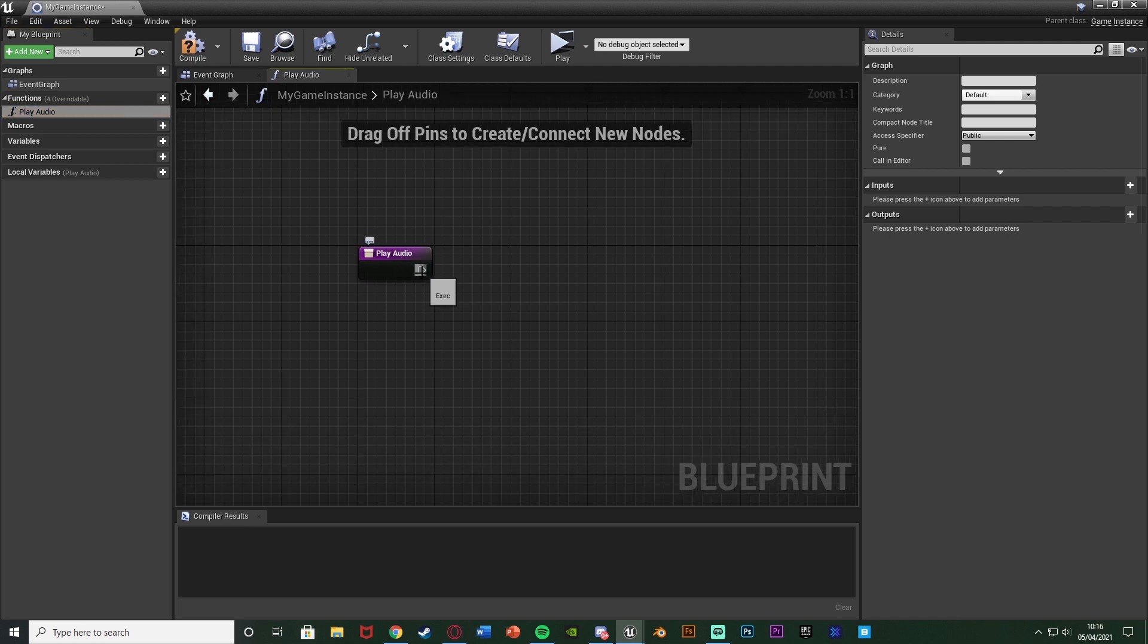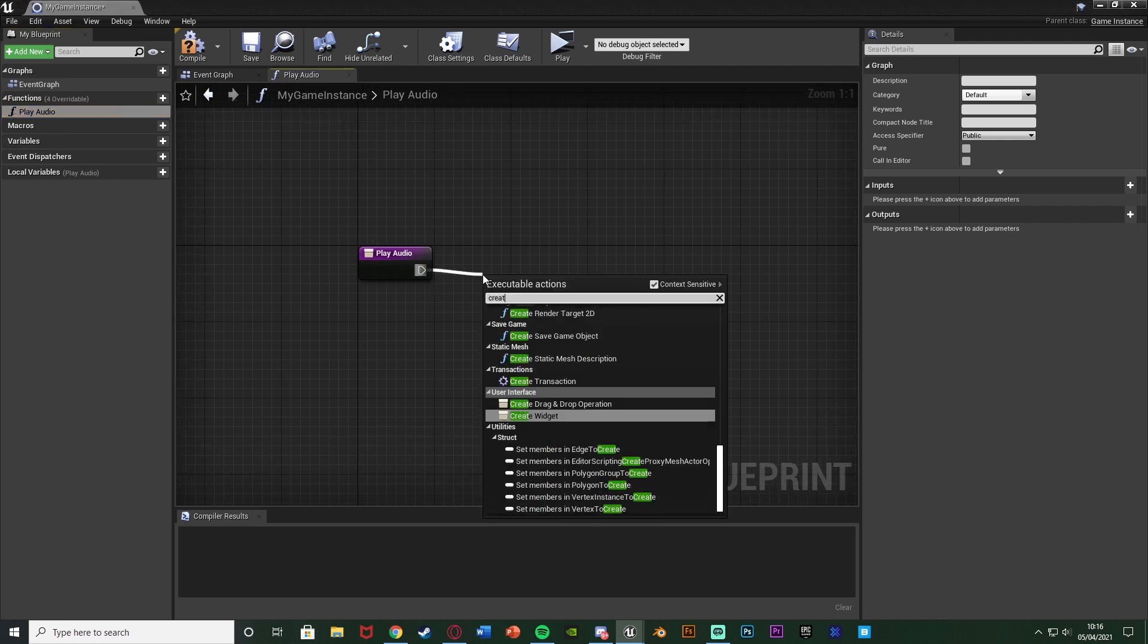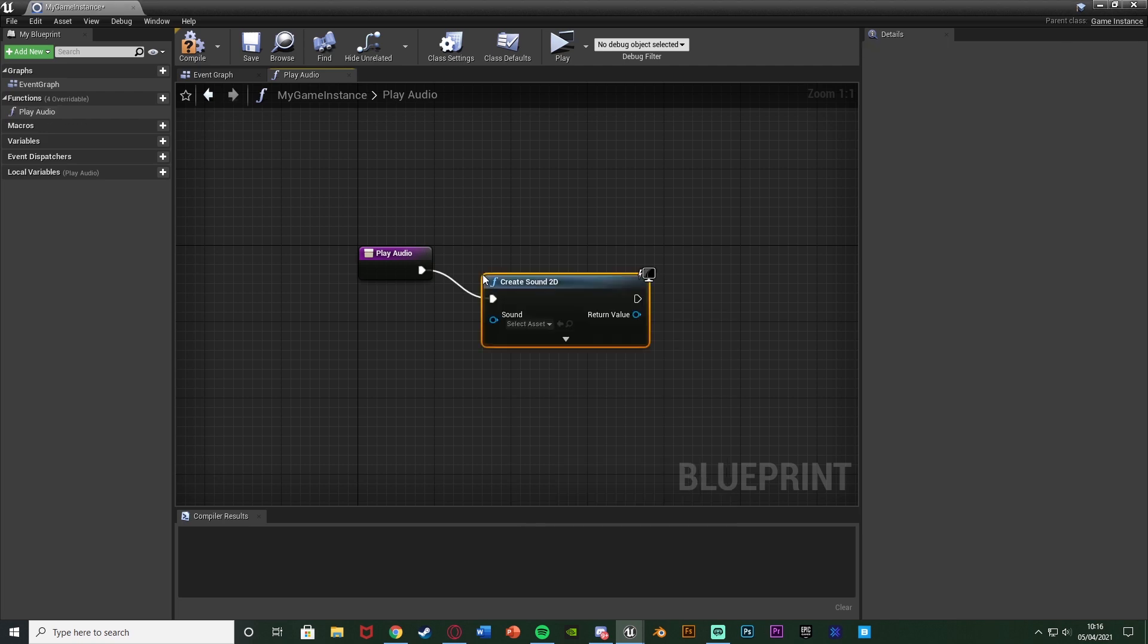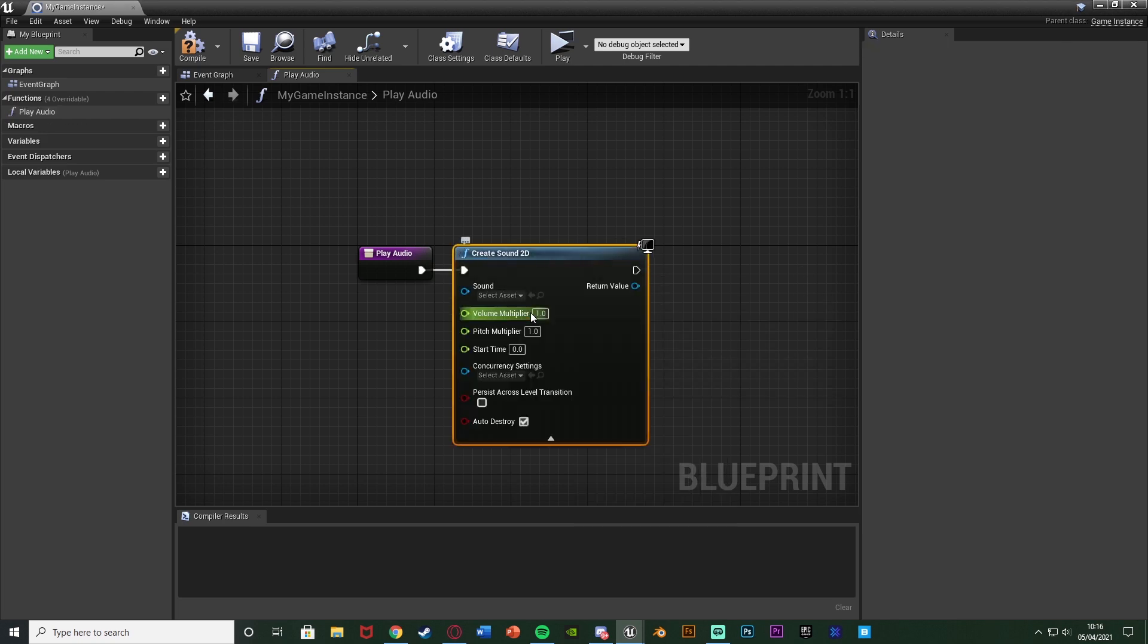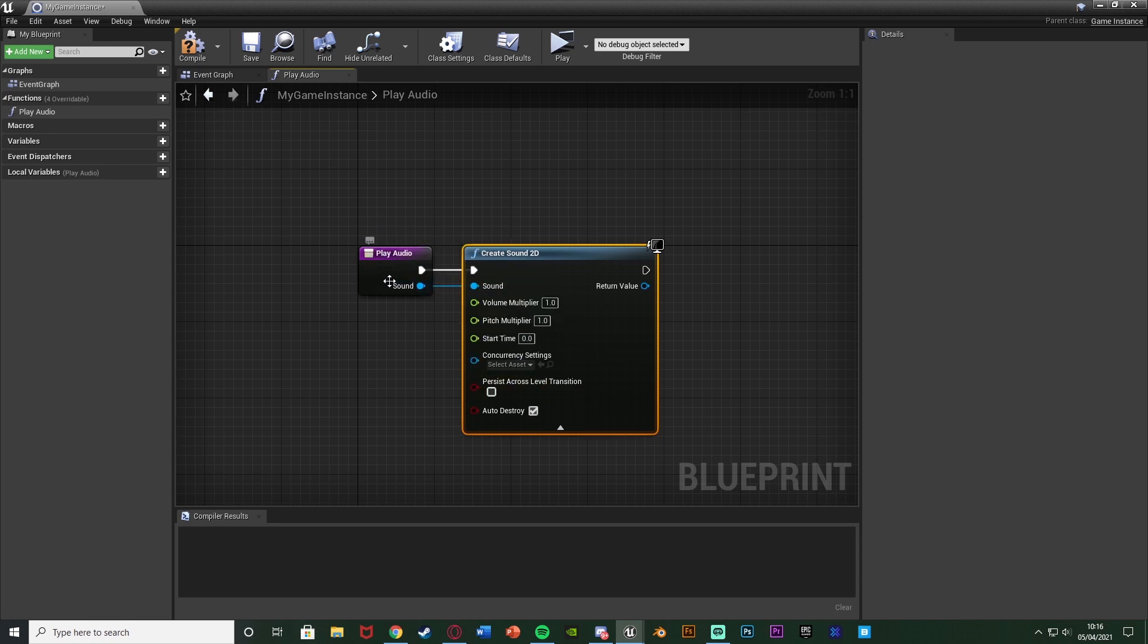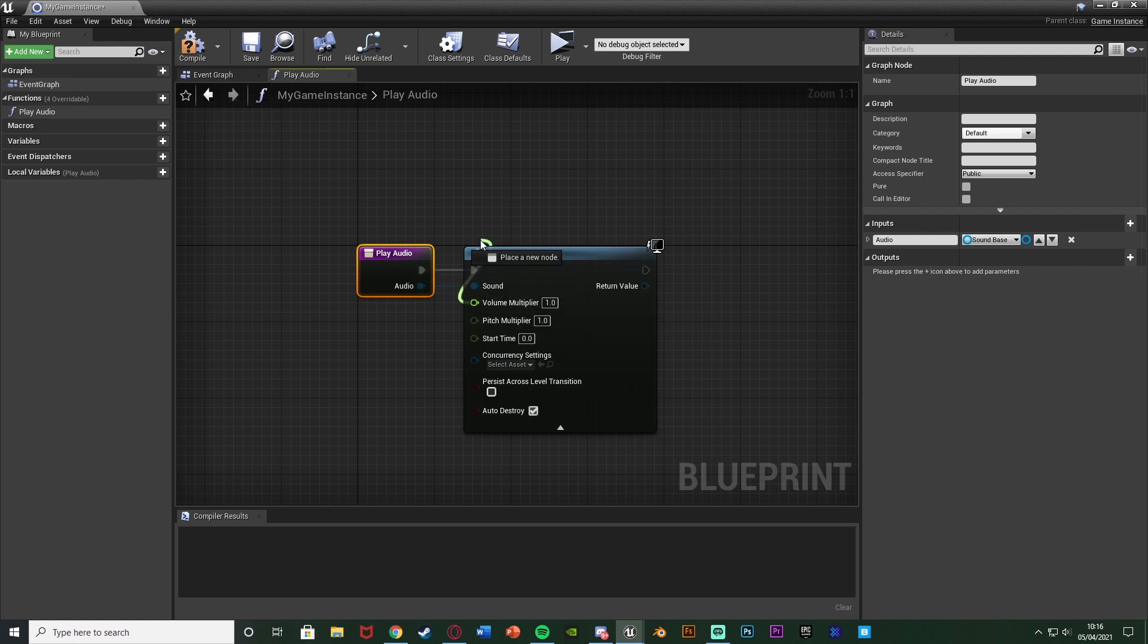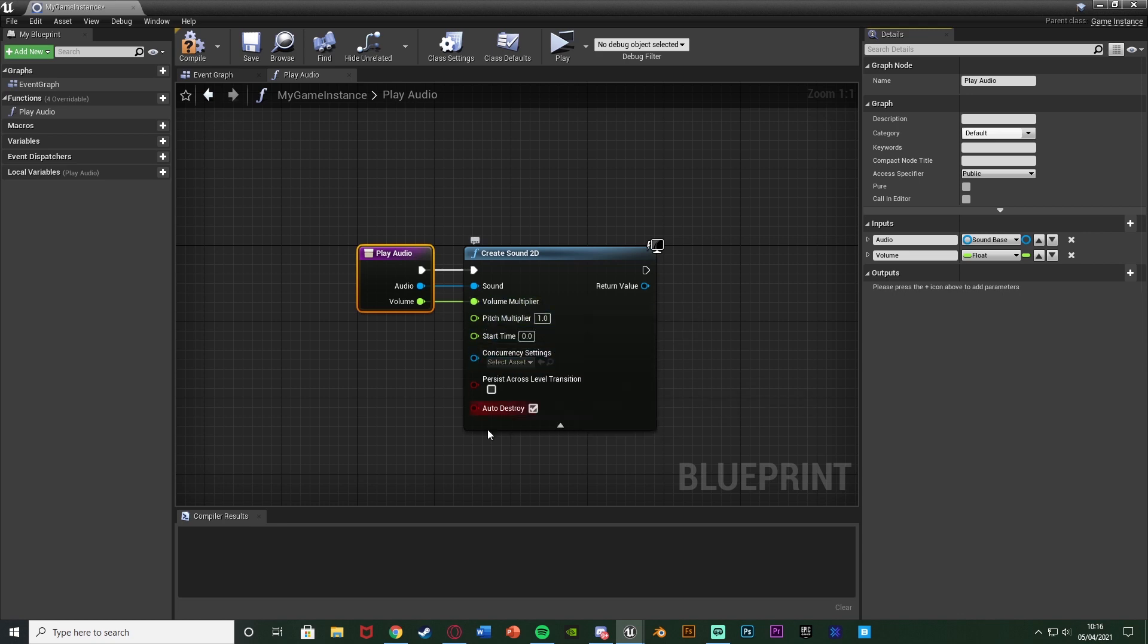And then out of this function here I'm going to create sound 2D. So create sound 2D there. We're going to open up the drop down menu to get all of these options that we have here. What we're going to do is we're going to drag the sound onto play audio so we can get it on there, into the input of the function. I'm going to rename that to be audio. Then we're going to do the same with the volume multiplier. Drag that onto the function. I'm just going to rename this to be volume.